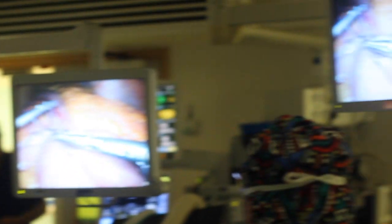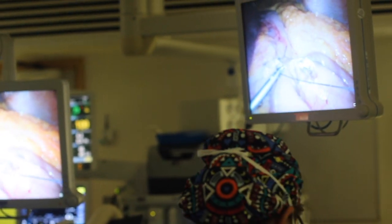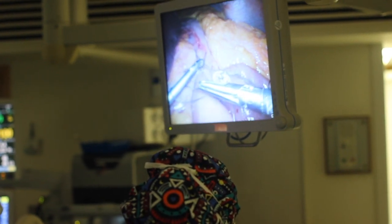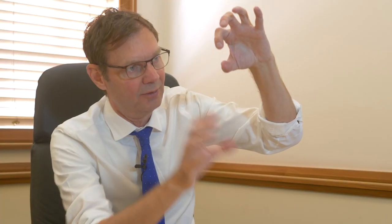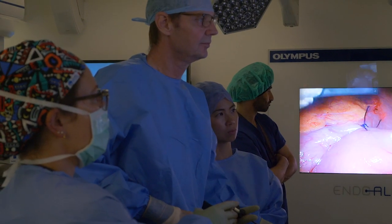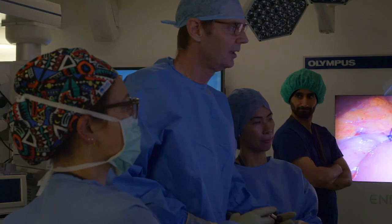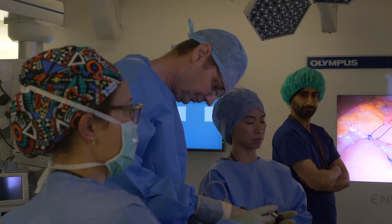There is also the gastric bypass, where the stomach is separated into a small upper pouch and the lower portion is bypassed so food doesn't pass through it. A section of the small bowel is hooked onto the stomach pouch so food goes into the pouch and straight into the bowel. This has a profound effect on hormonal messaging from the stomach to the brain, totally switching off appetite.